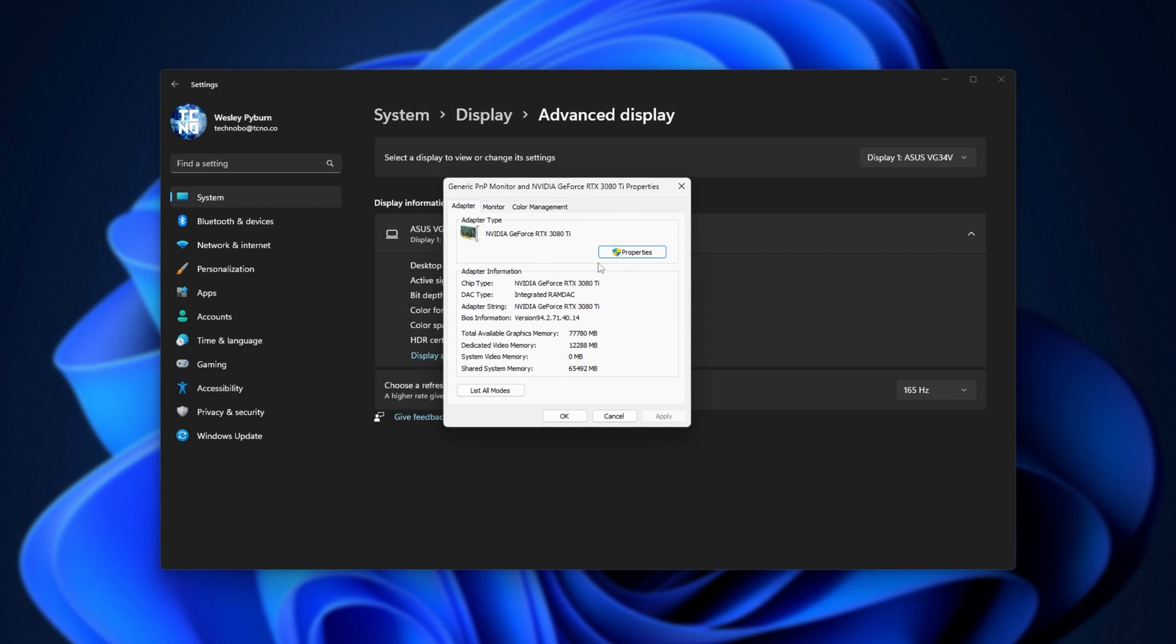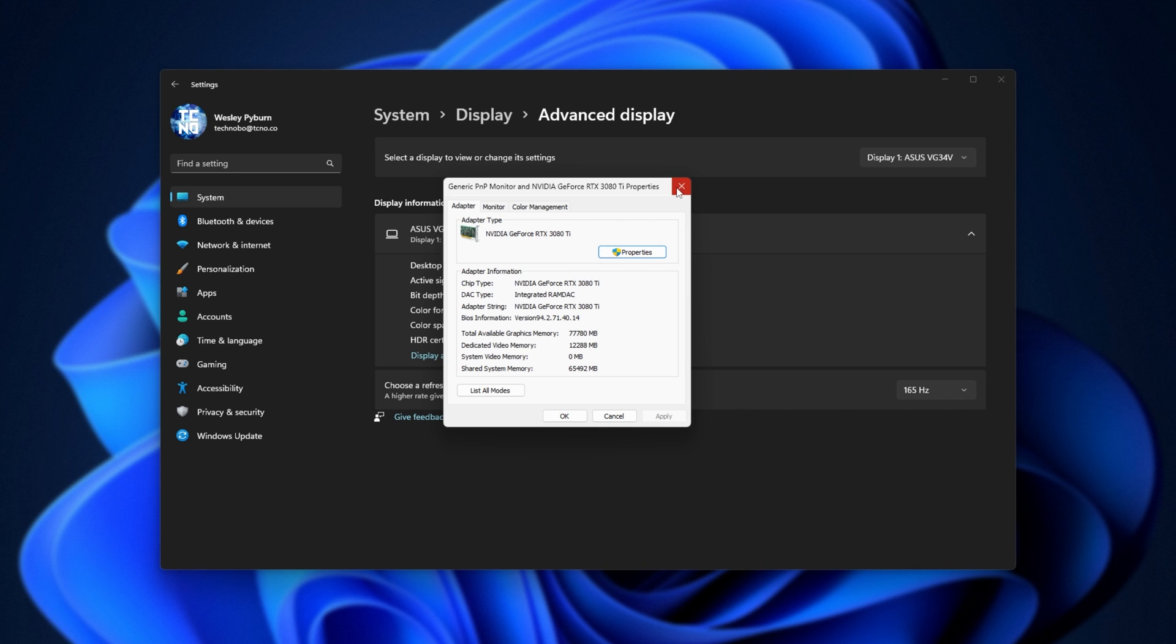Then a new window should pop up, and inside of here, we see dedicated video memory, 12 gigabytes. Once again, this is our VRAM on our computer for whatever graphics card we currently pull this window up for. Super simple.